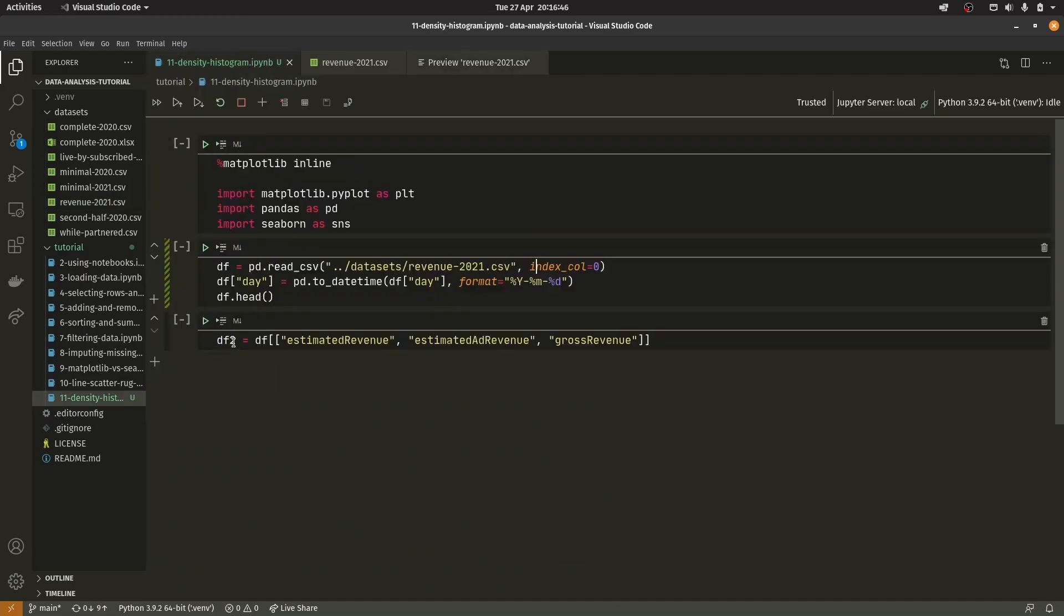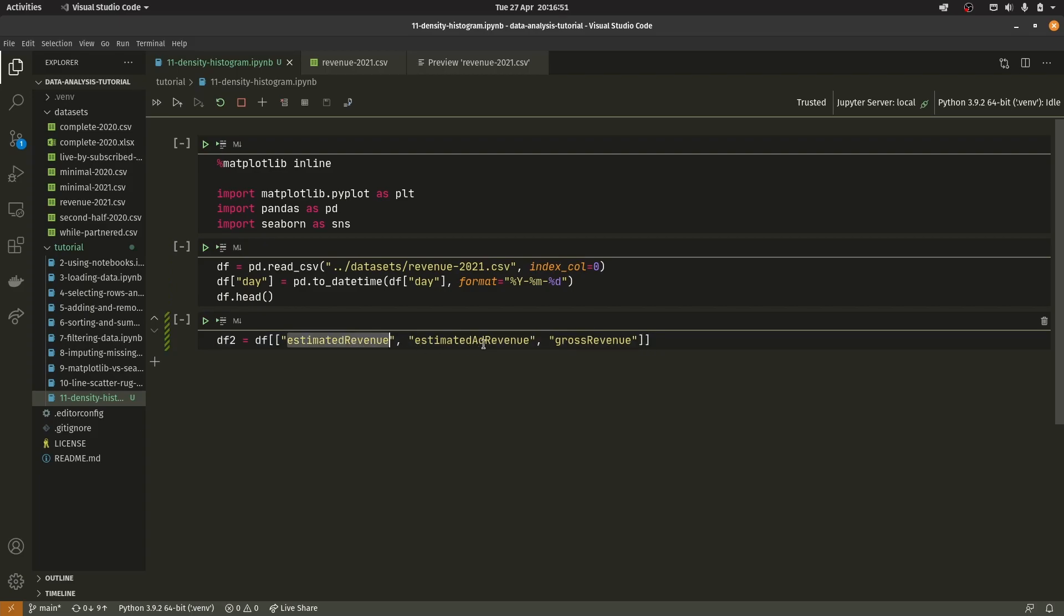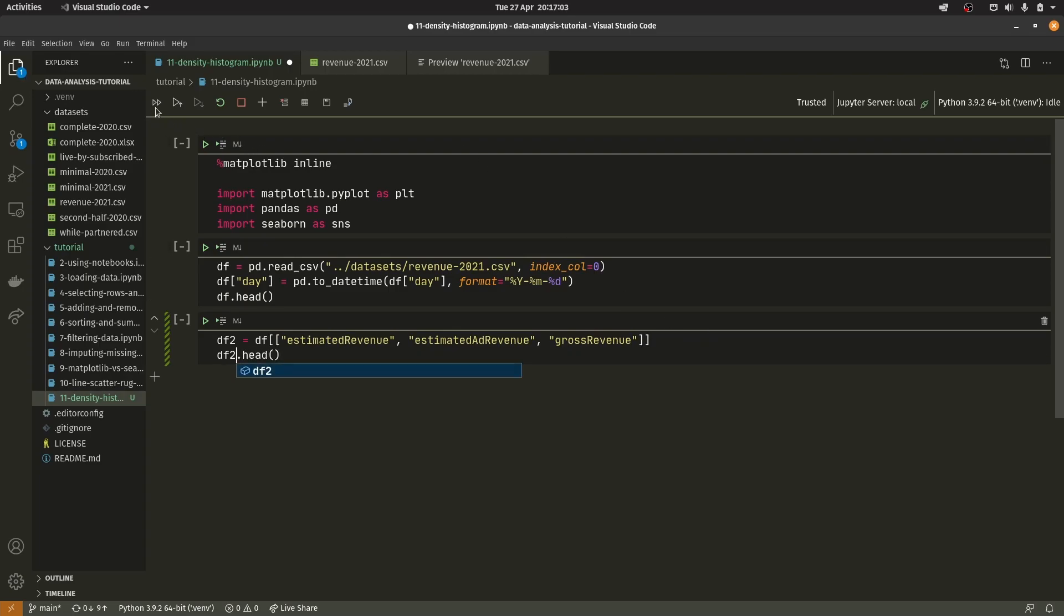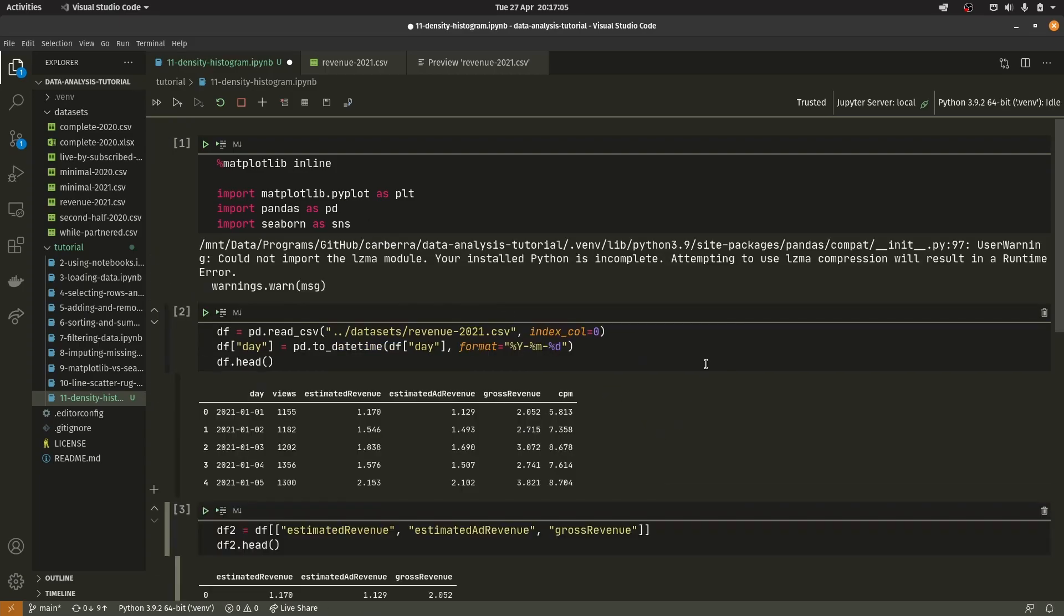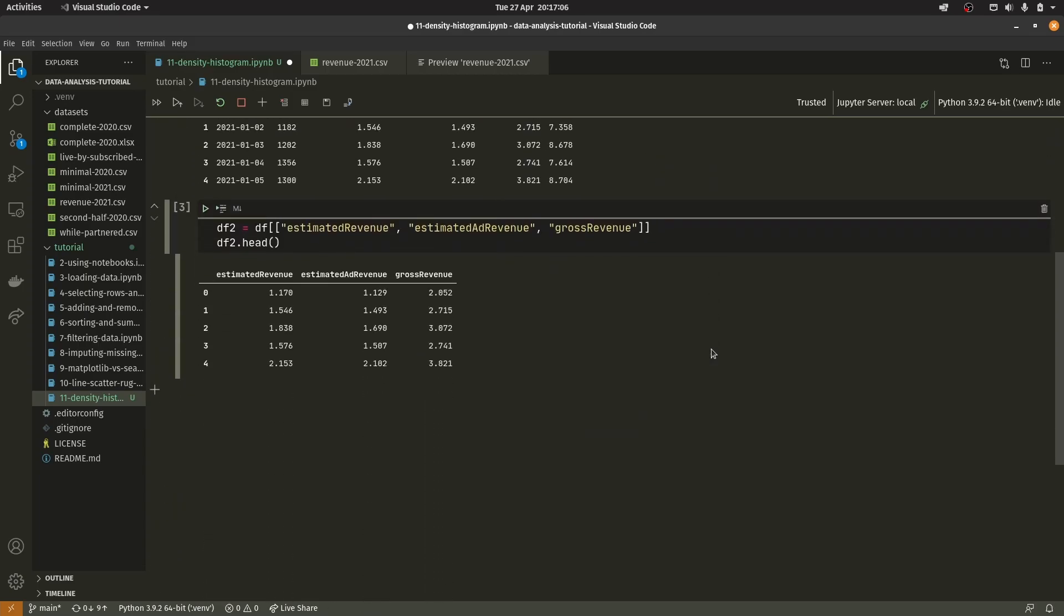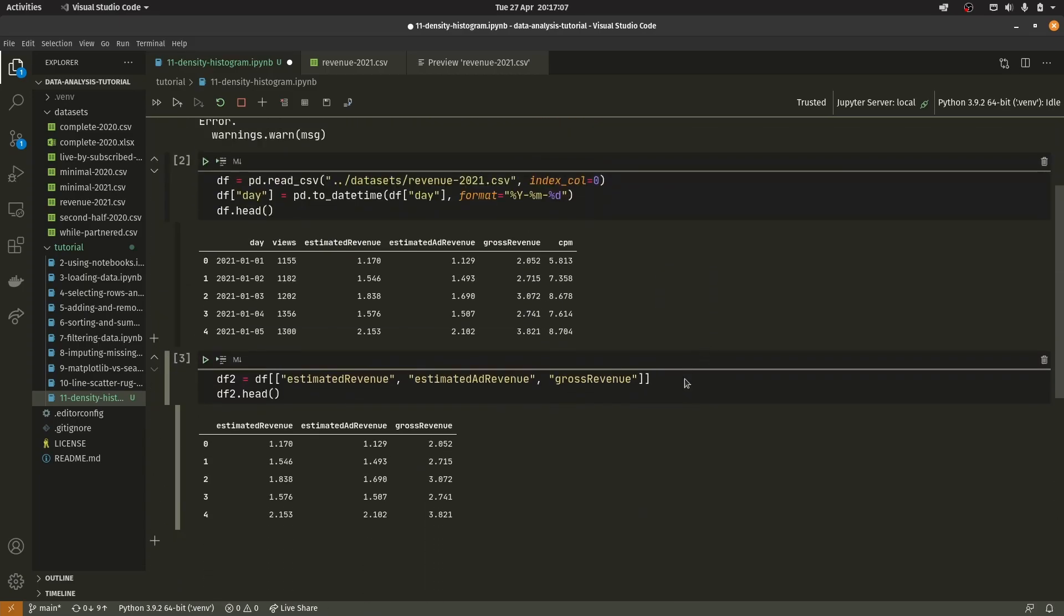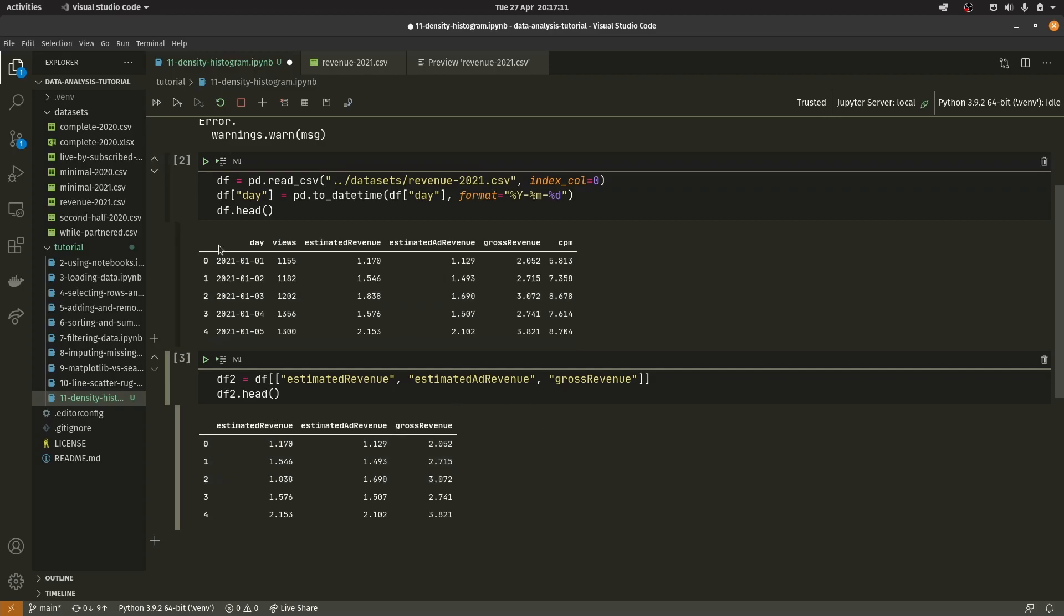There are also some graphs that I want a more simplified version for, so I'm creating a second dataframe with just the estimated revenue, the estimated ad revenue, and the gross revenue. If we run df2.head, we'll see we have the views and CPM in the first dataframe but not in the second.